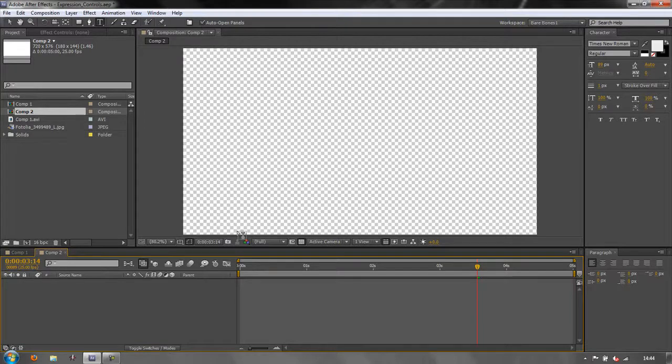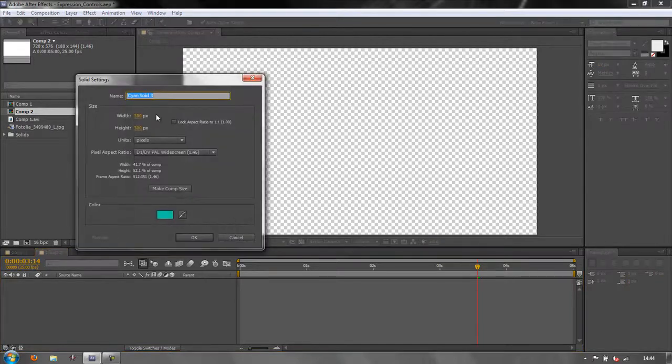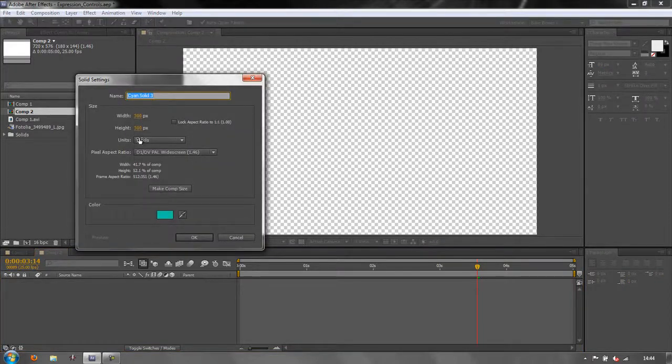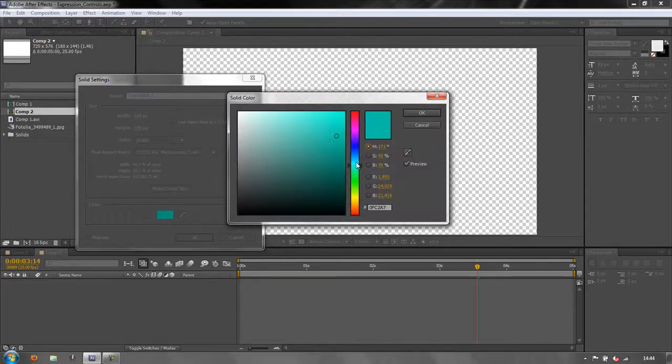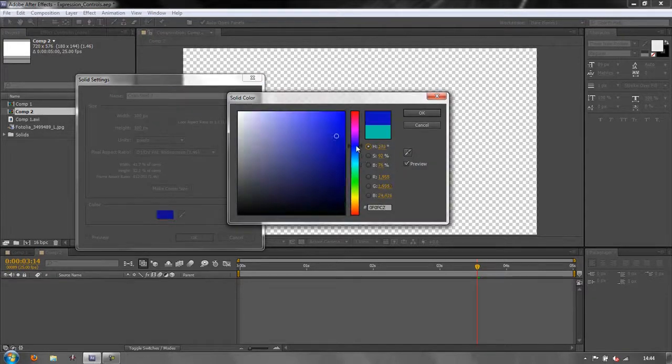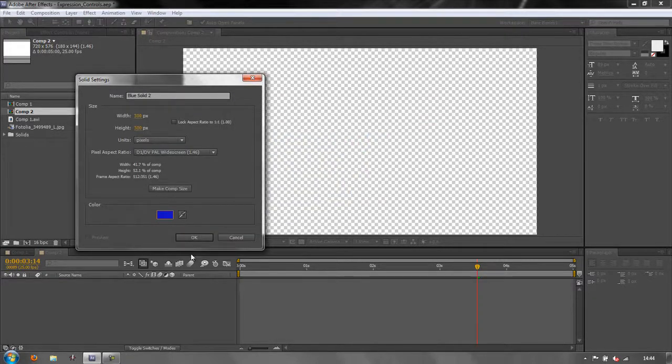I'm going to create a new solid, command or control Y or layer new solid, and I'm going to make it 300 by 300 and I'm going to make it a nice dark blue and click OK.